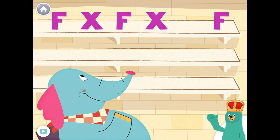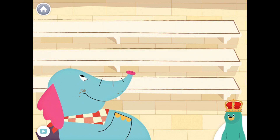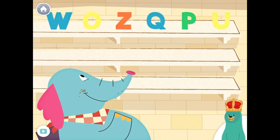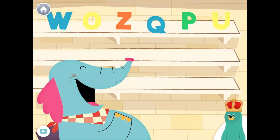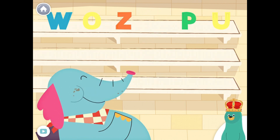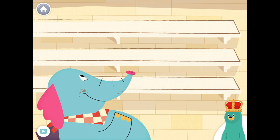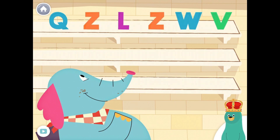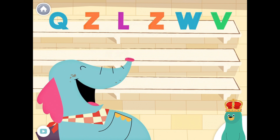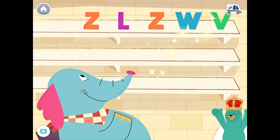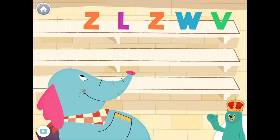Feed the letter Q to Aloe. Yay! You fed the letter Q to Aloe. Feed the letter Q to Aloe. Yay! You fed the letter Q to Ollo.